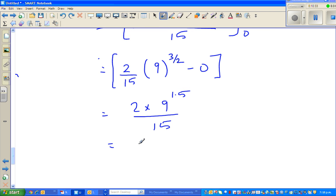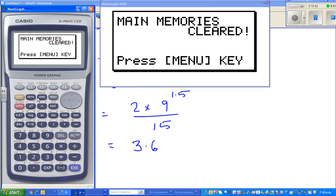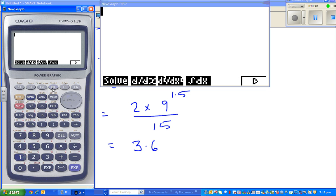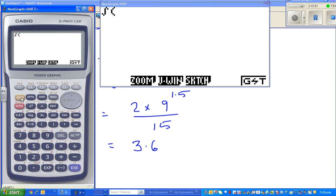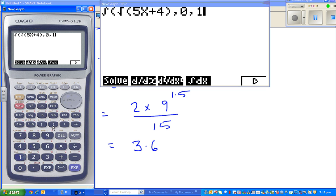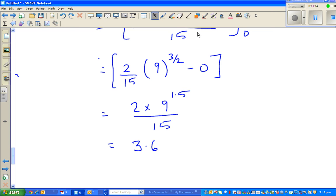Let's confirm this on the graphic calculator — just for fun. Go to option menu, run option, calculus, and integration of square root of bracket 5x plus 4, with limits of integration 0 to 1. It seems we have made some mistake; I'll try to find my mistake and get back to you. Thank you very much.